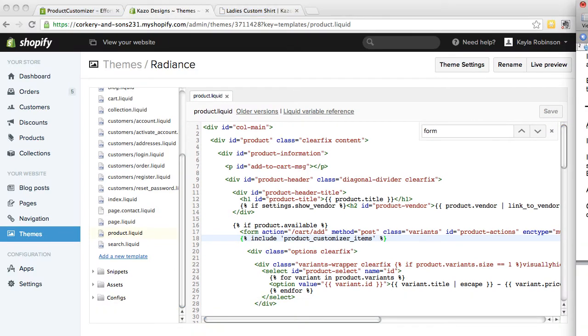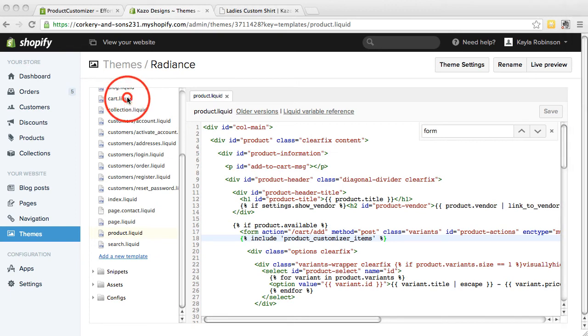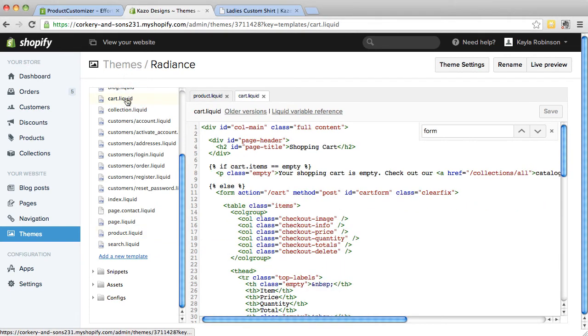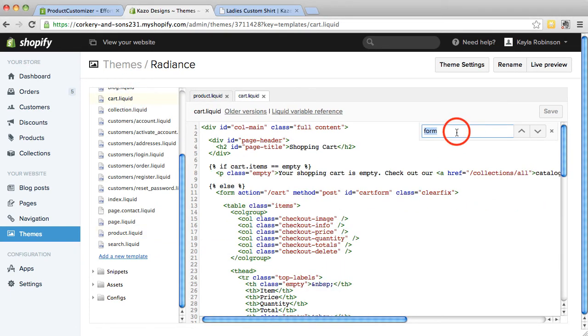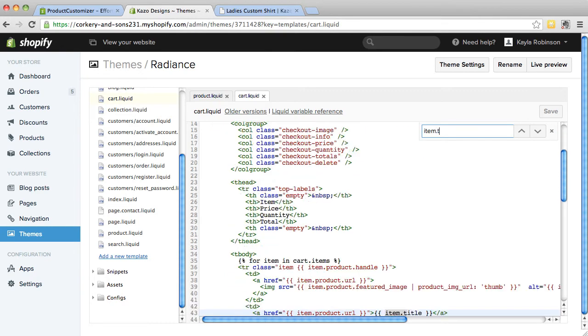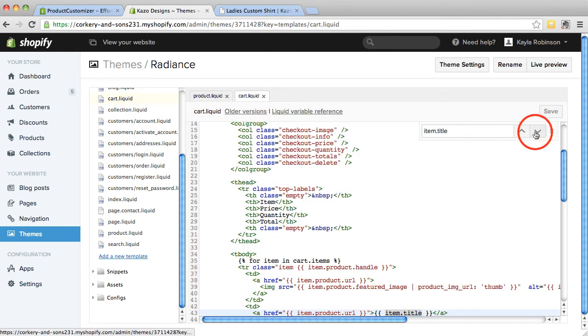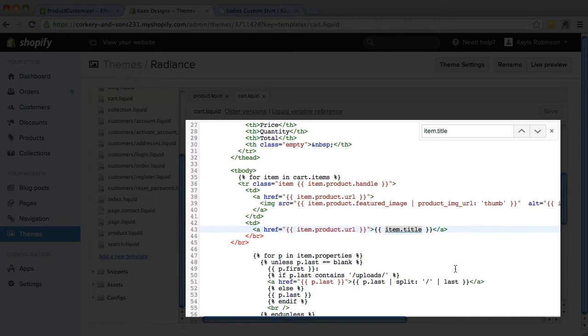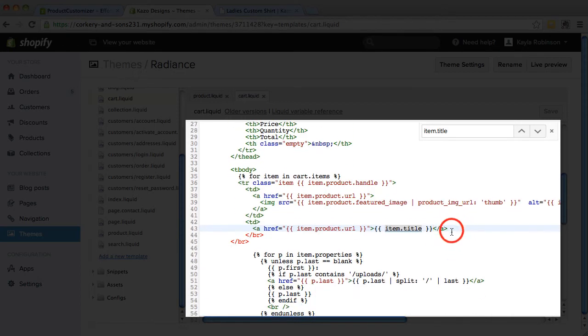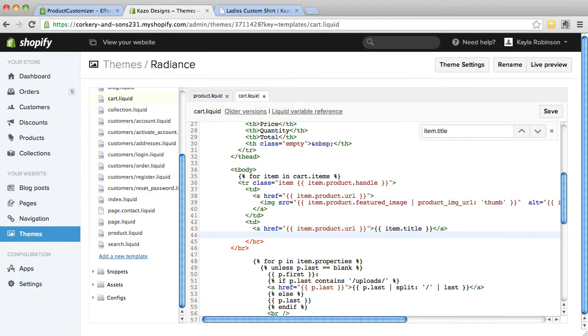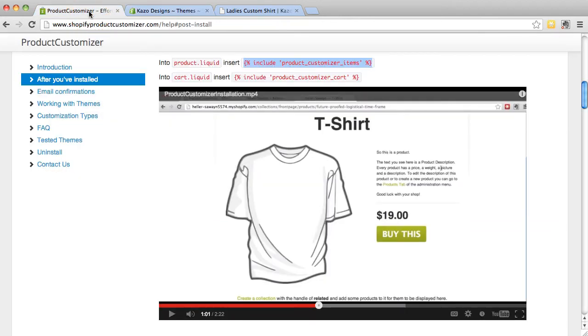In the Cart.Liquid snippet, you will insert a similar snippet right below the Item.Title line. If there are two instances of Item.Title, you will need to insert the snippet after the second instance of Item.Title.